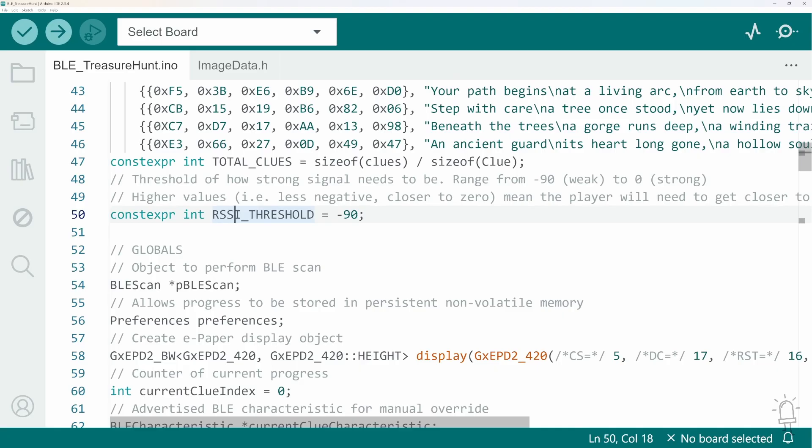But if you're creating a hunt indoors or in a smaller area you could increase this threshold value to make it closer to 0 and that means that players would need to be more precise in their positioning to activate the next clue.